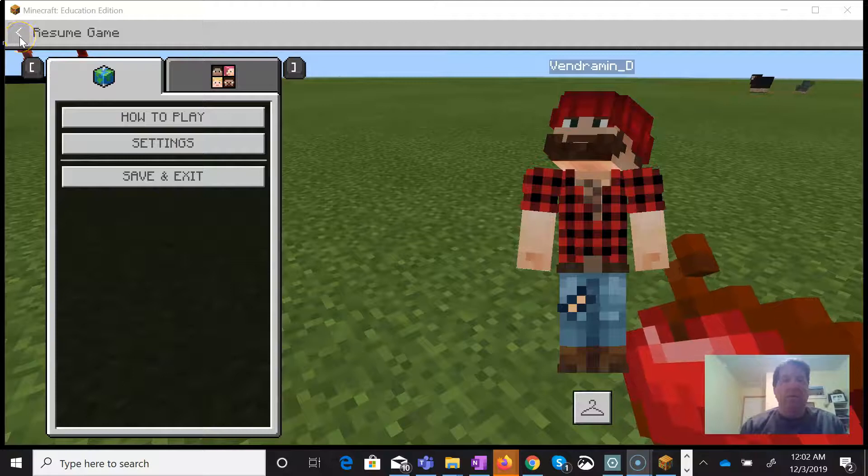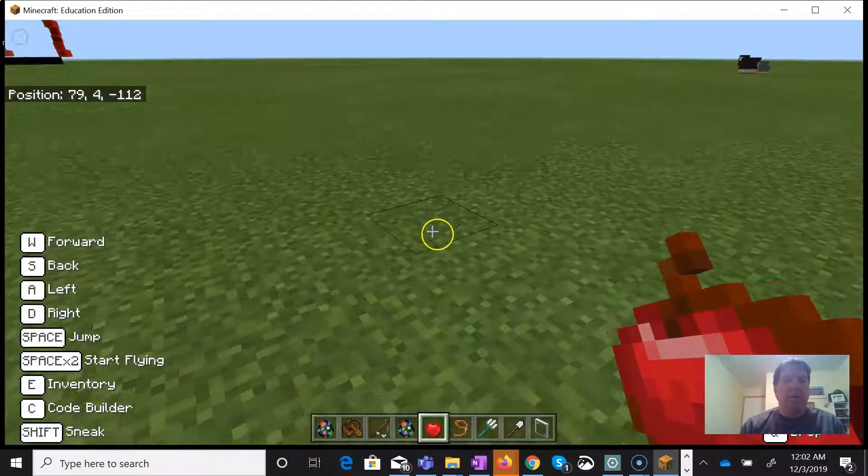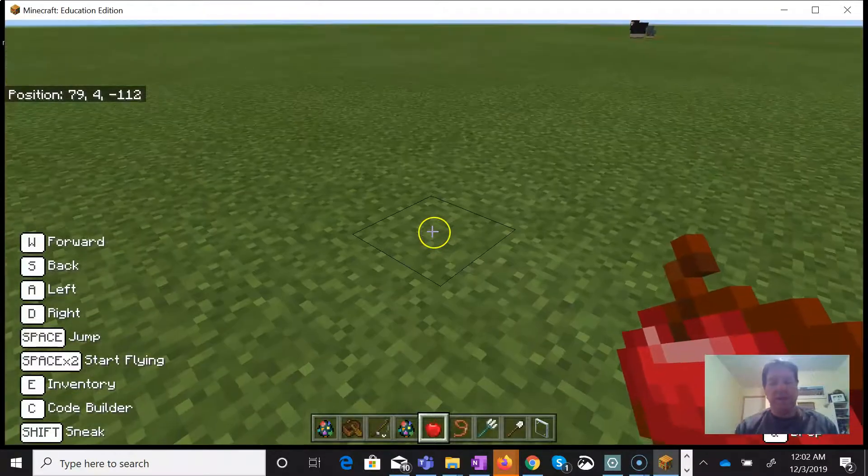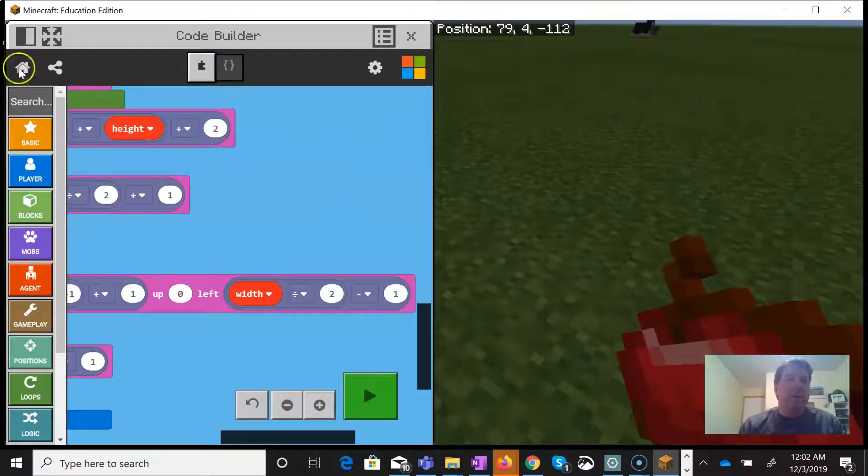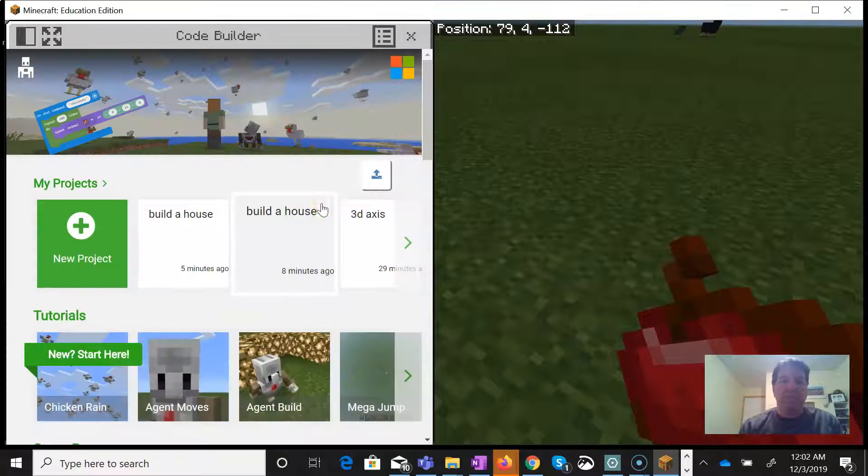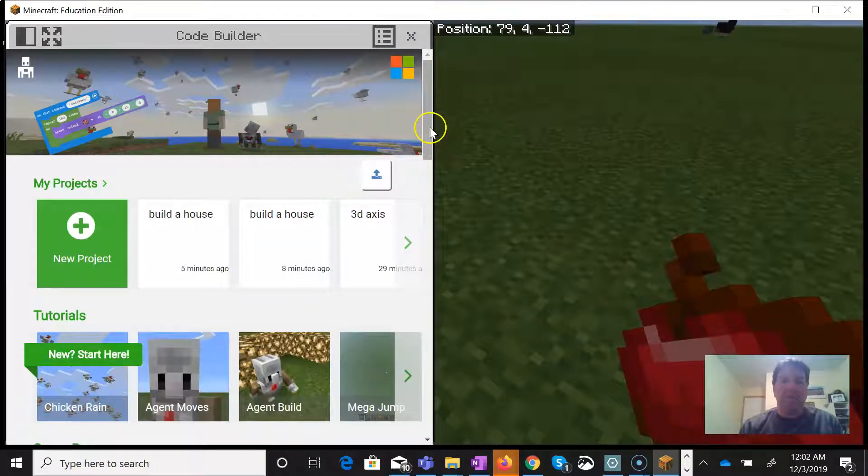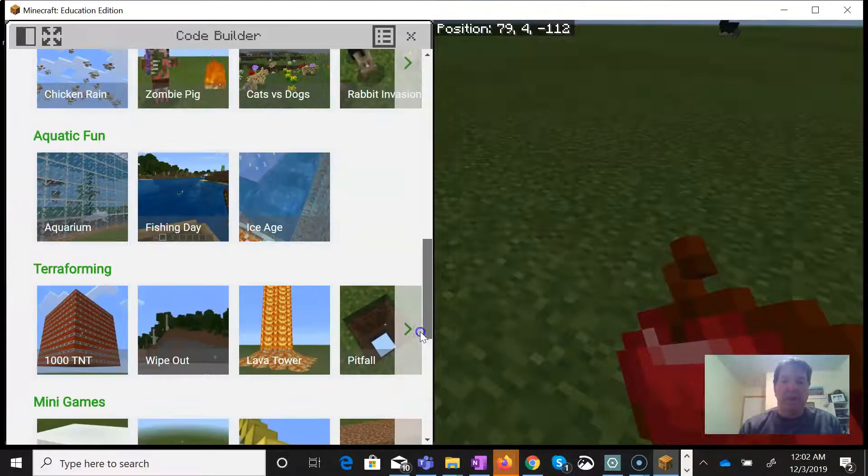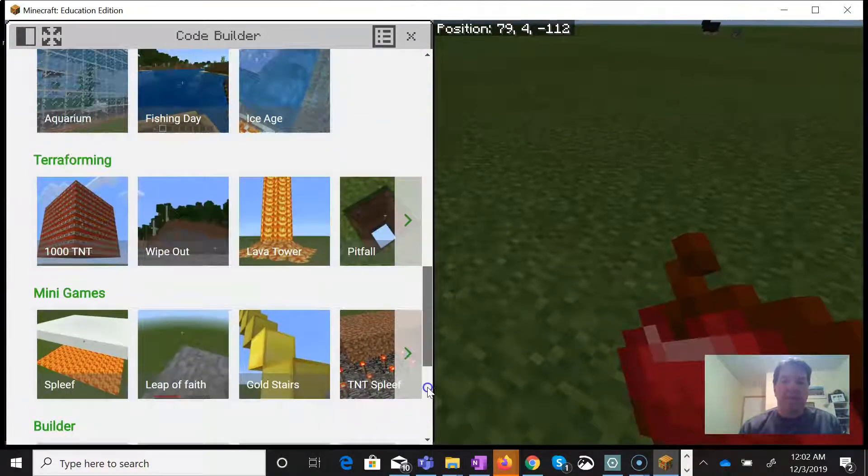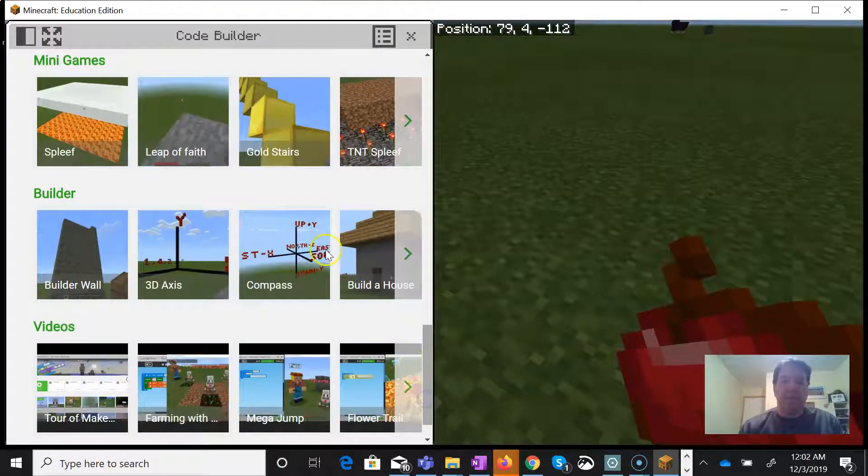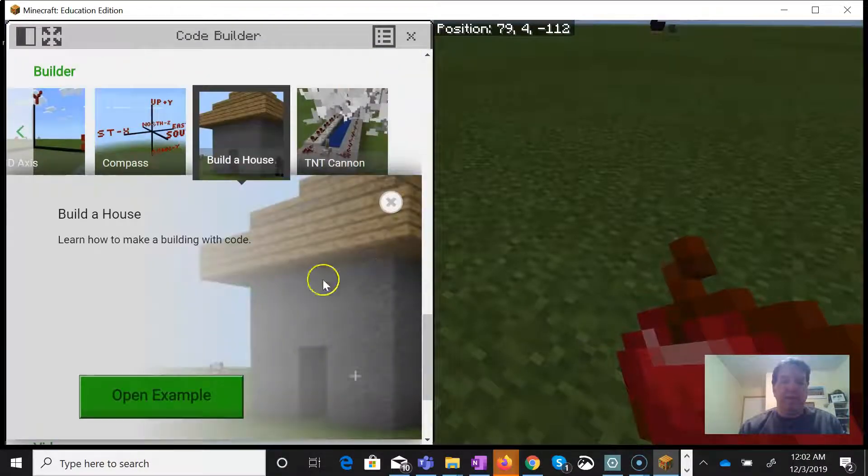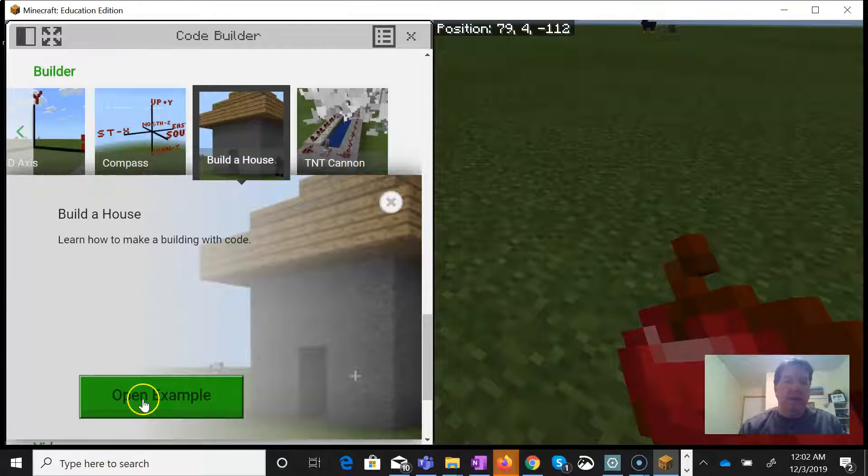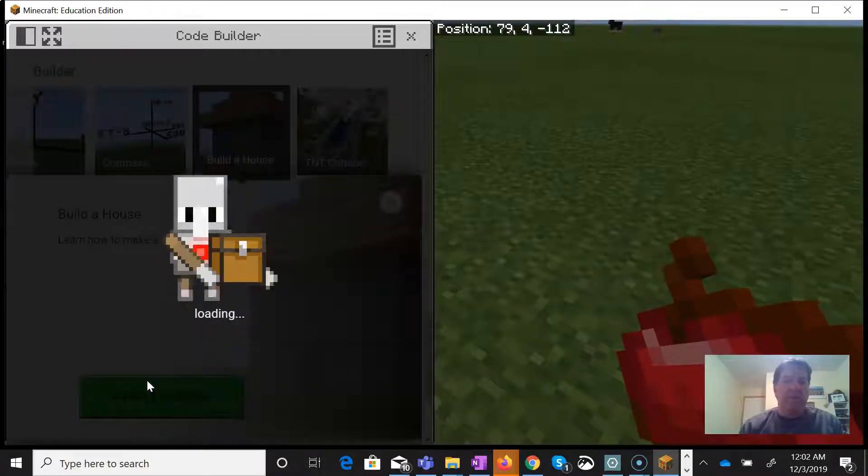All right, welcome to another episode of Coding with the Agent. I'm Dean and we've been working our way through all of these tutorials and it's been fantastic. We're heading down to the last couple, so this one we're going to take a look at Build the House and let's see what's going on with that.